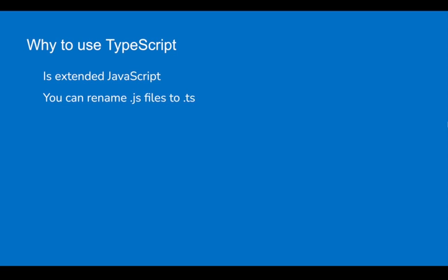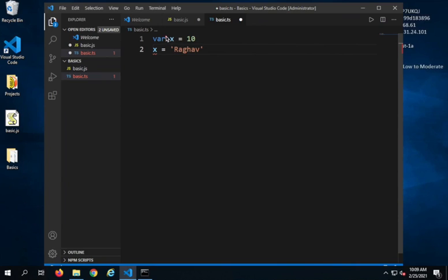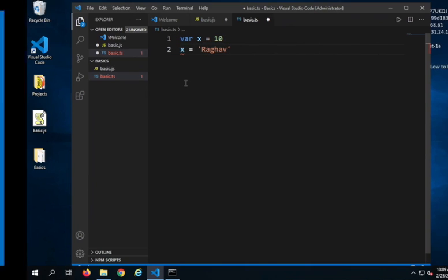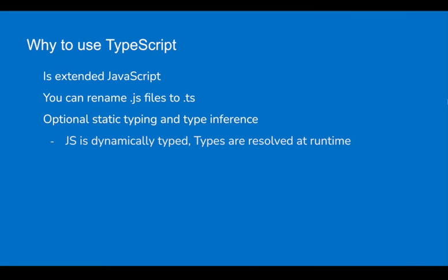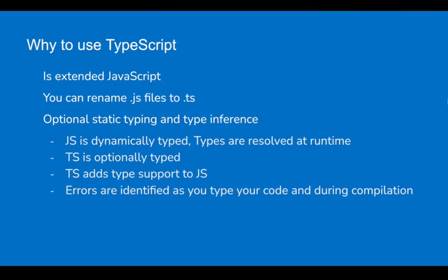You can just rename a .js or JavaScript file to a .ts or TypeScript file. There is optional static typing and type inference. The reason I say optional - this is something we will discover in the coming sessions. Inference means as I have given the value X equals 10, it has inferred that X is of type number and therefore is not allowing any non-numeric value for X. JavaScript is dynamically typed - the types are resolved at runtime. Whereas TypeScript is optionally typed and adds type support to JavaScript.